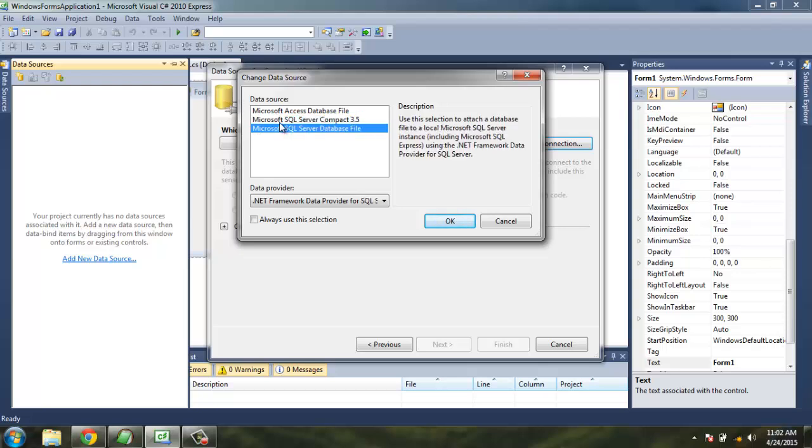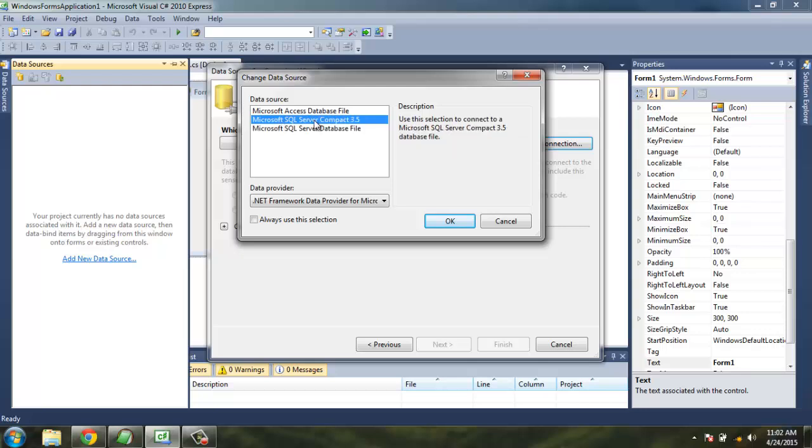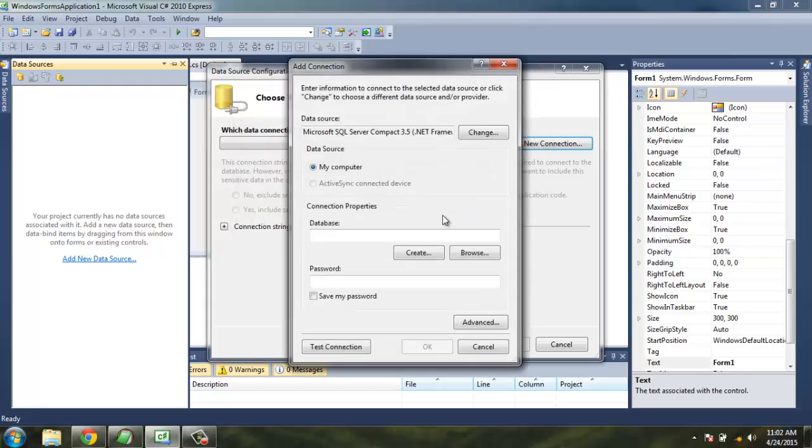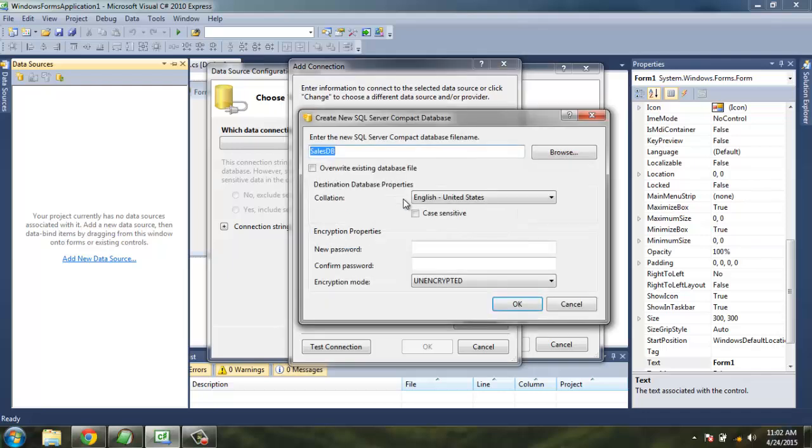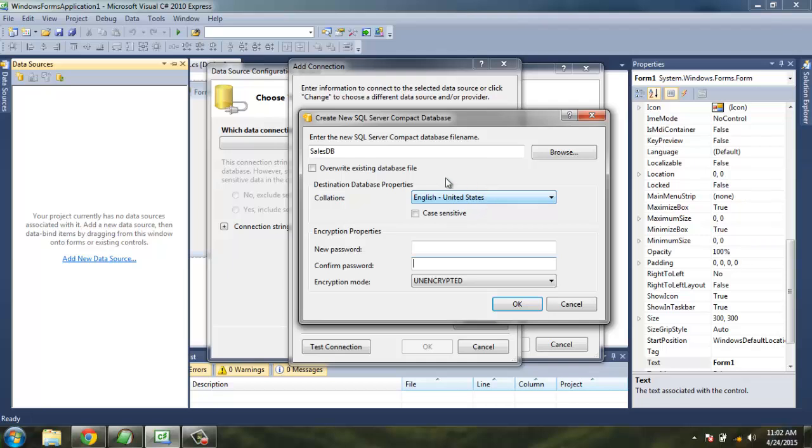I'm selecting Microsoft SQL Server Compact 3.5, click OK. Now you have to give a name to your database. I'm going to give a name called SalesDB. I'm going to create this database, keep the name as is, I'm not going to assign any password. Collation should be English United States or United Kingdom.